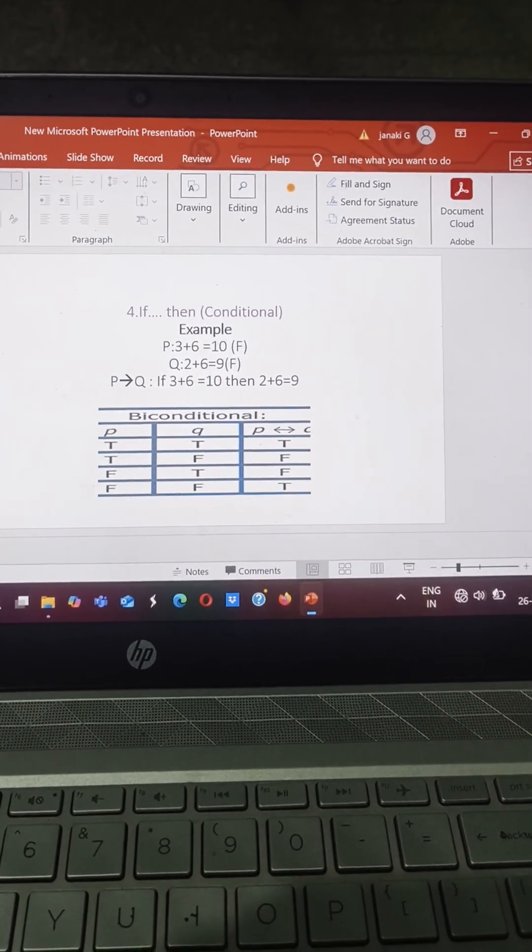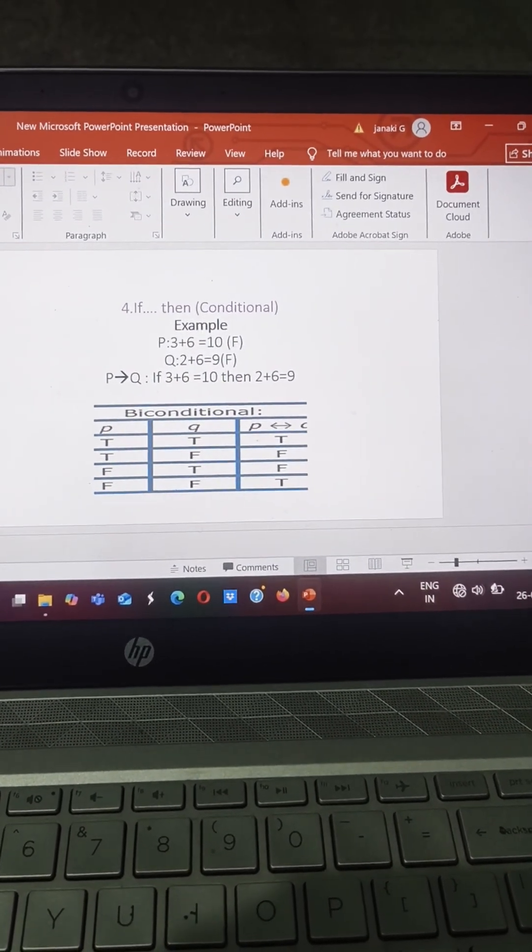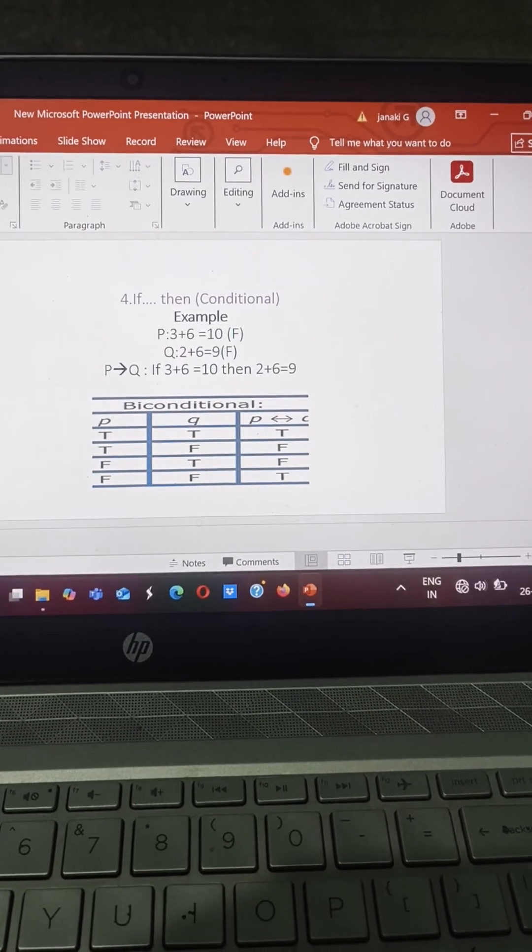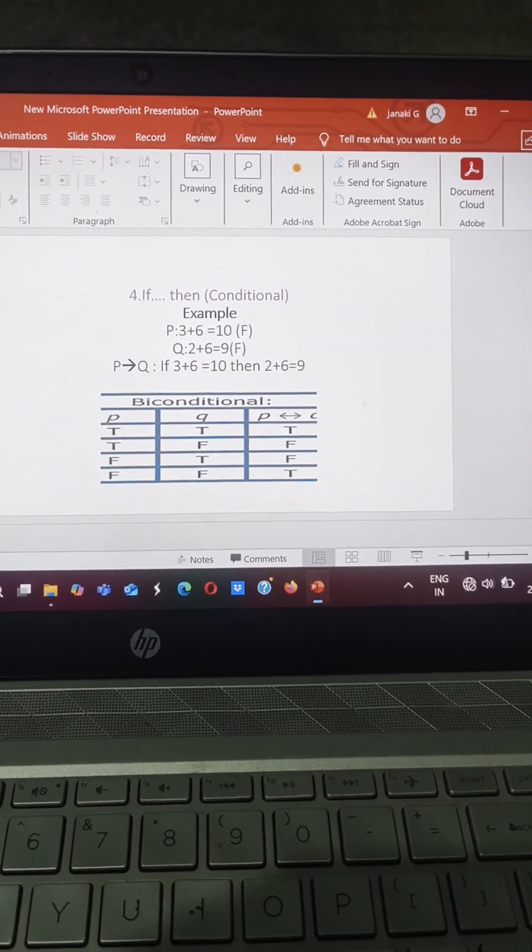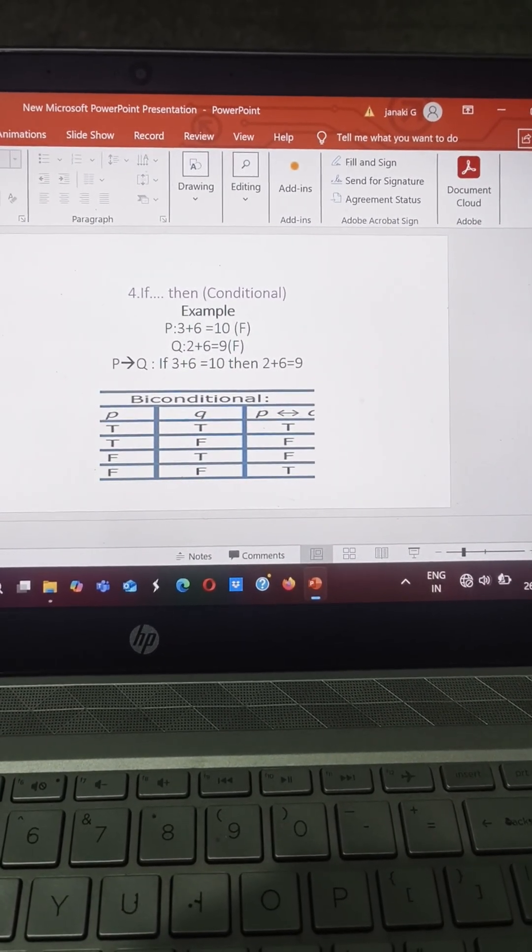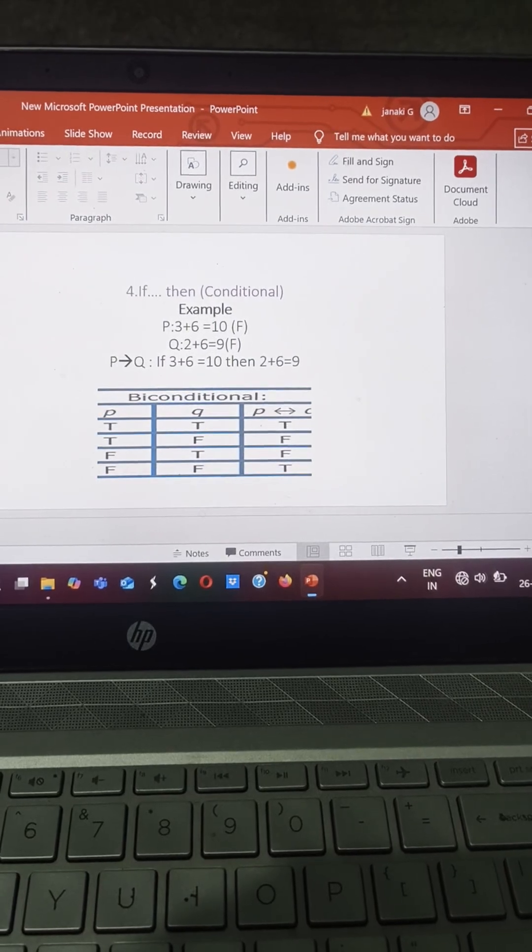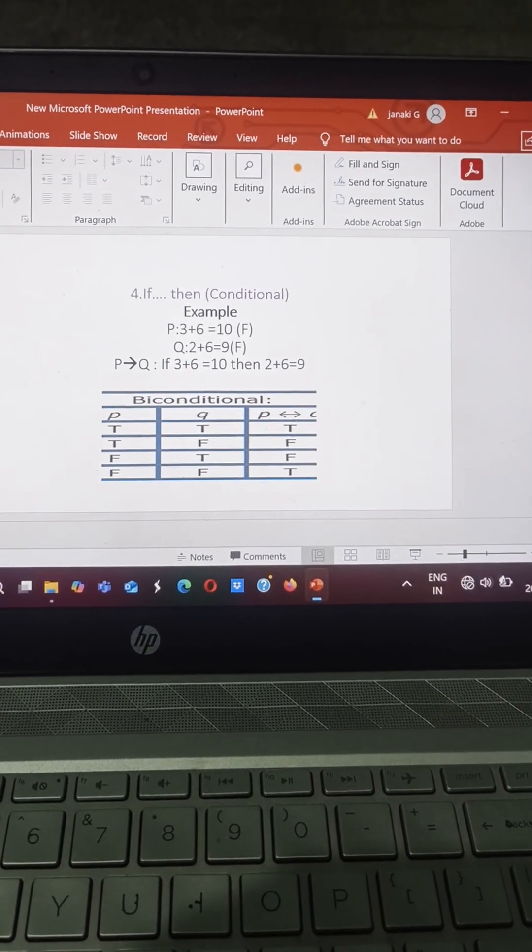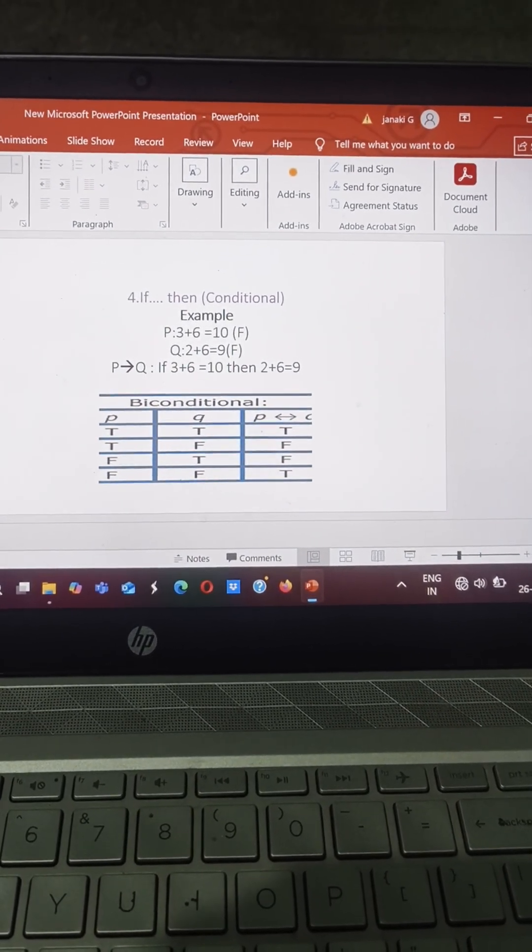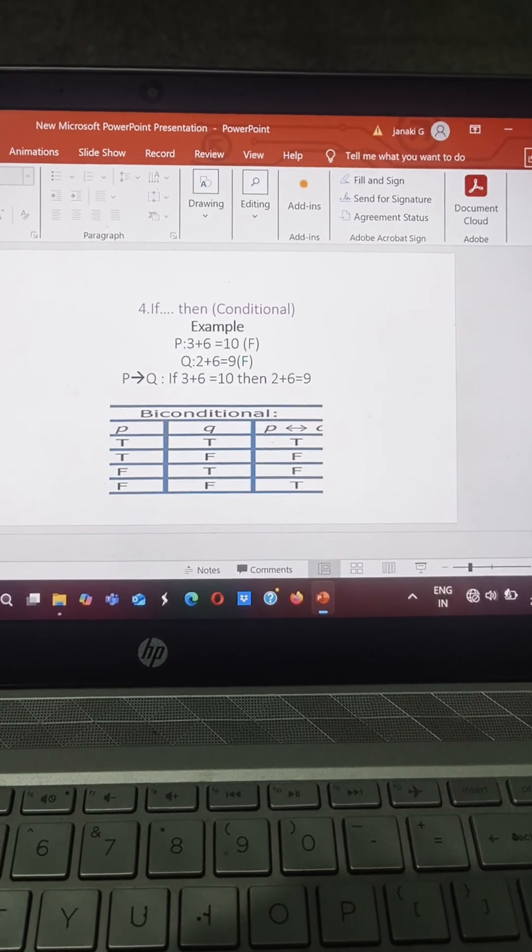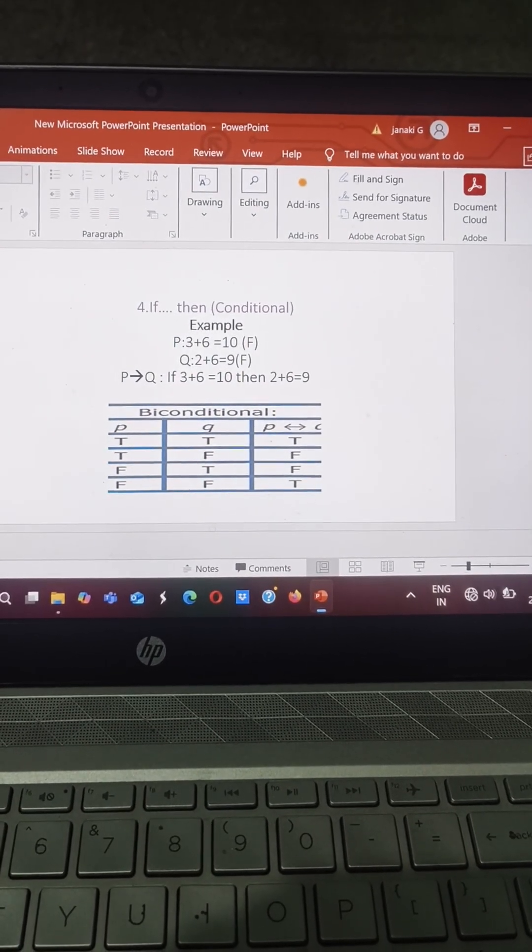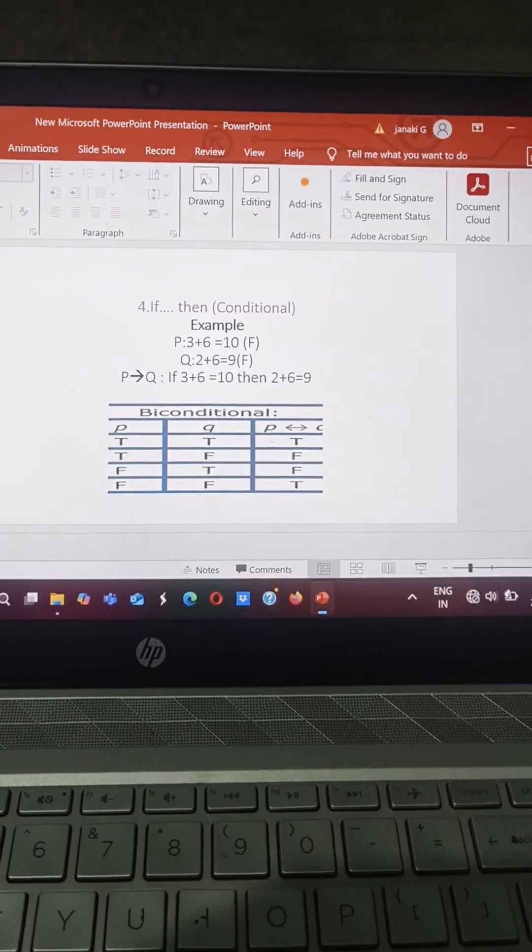Suppose P value is 3 plus 6 equals 10, this is a false statement. And Q value is 2 plus 6 equals 9, that is also a false statement. Then P implies Q, that is if 3 plus 6 equals 10, then 2 plus 6 equals 9. That is also a false statement.